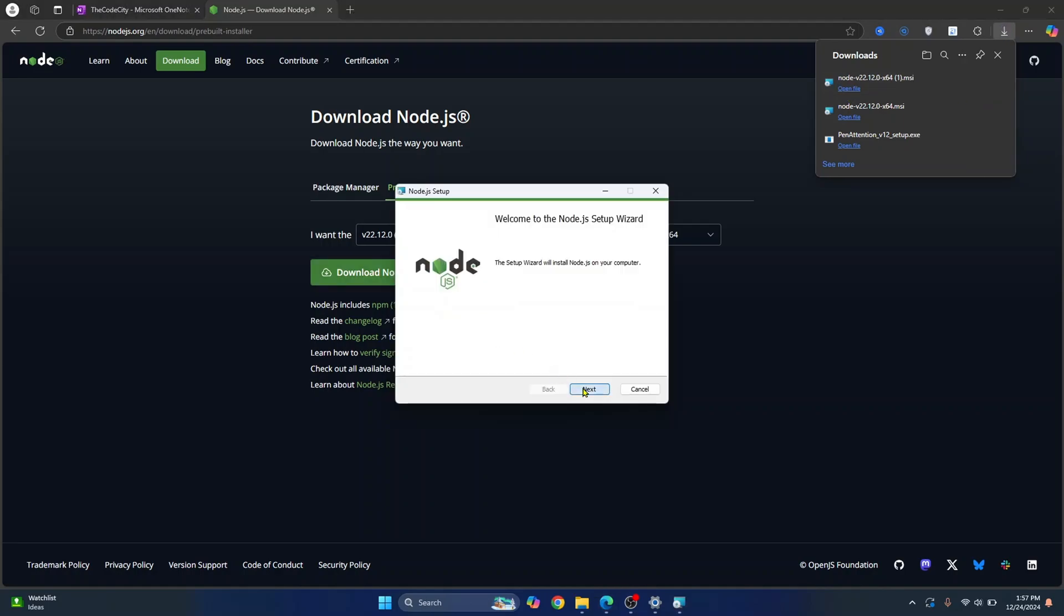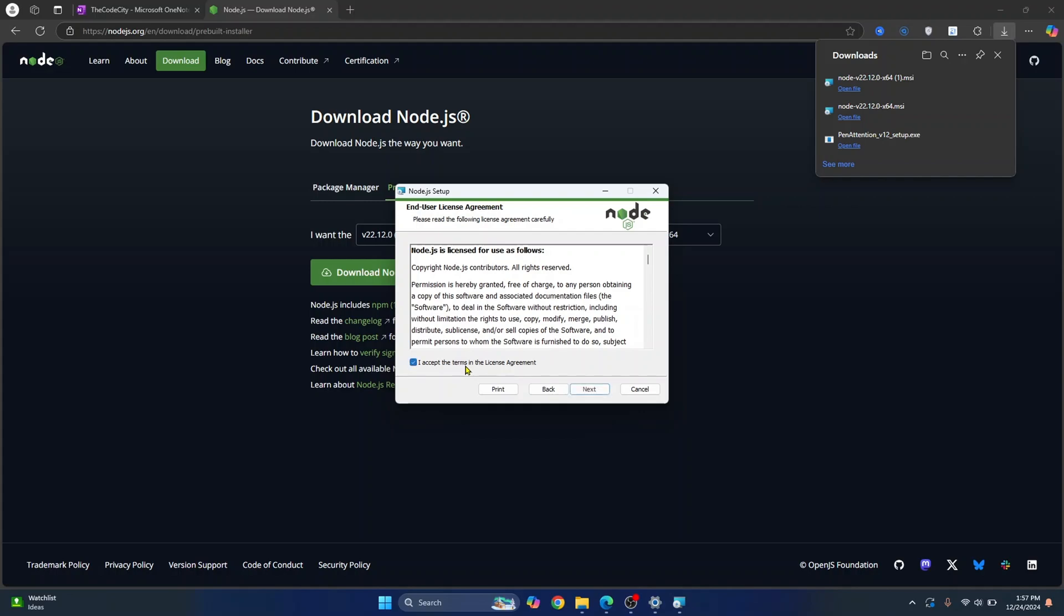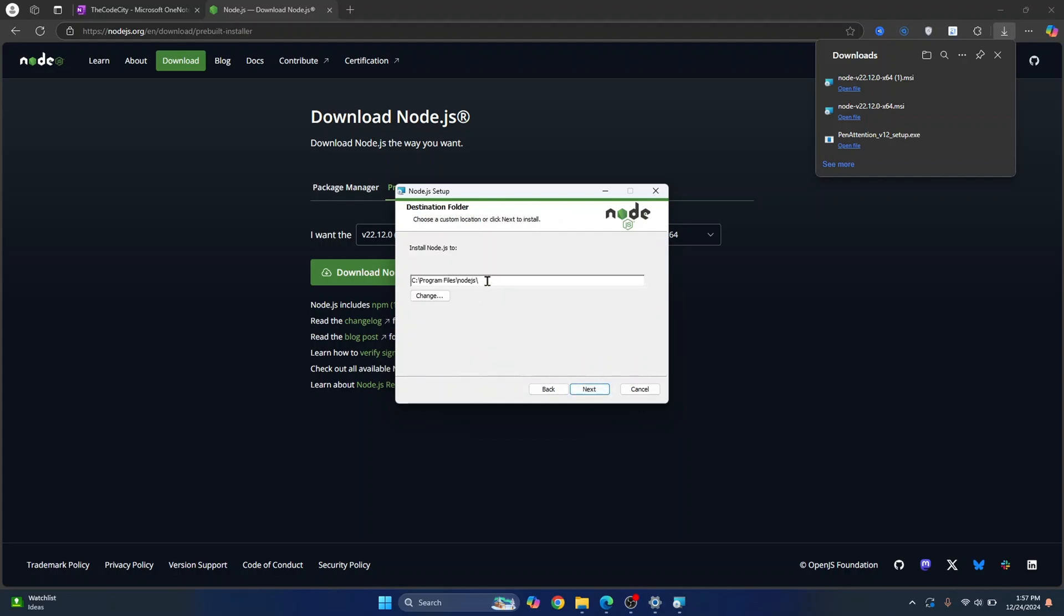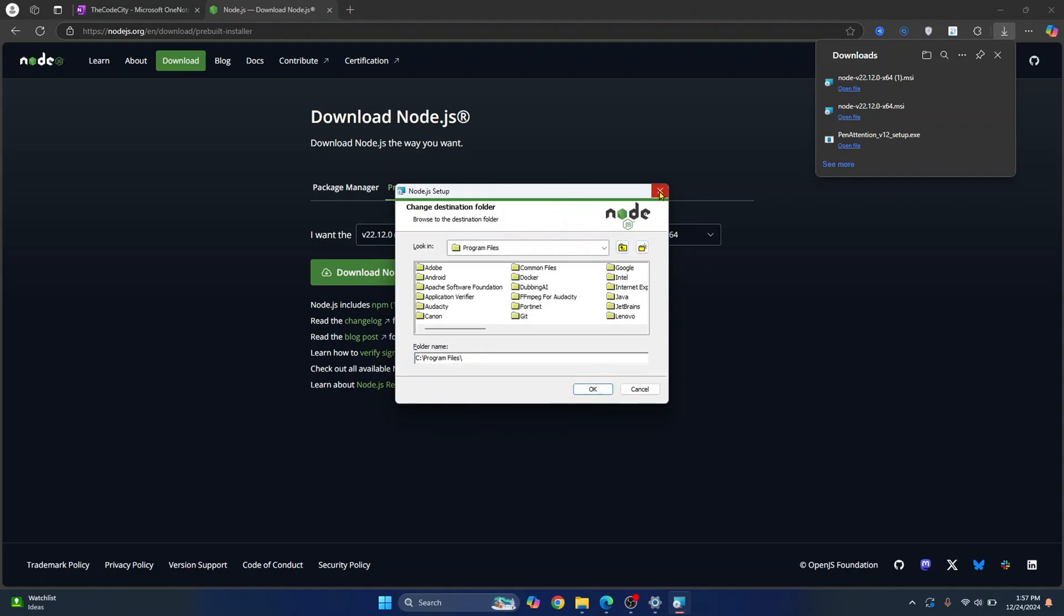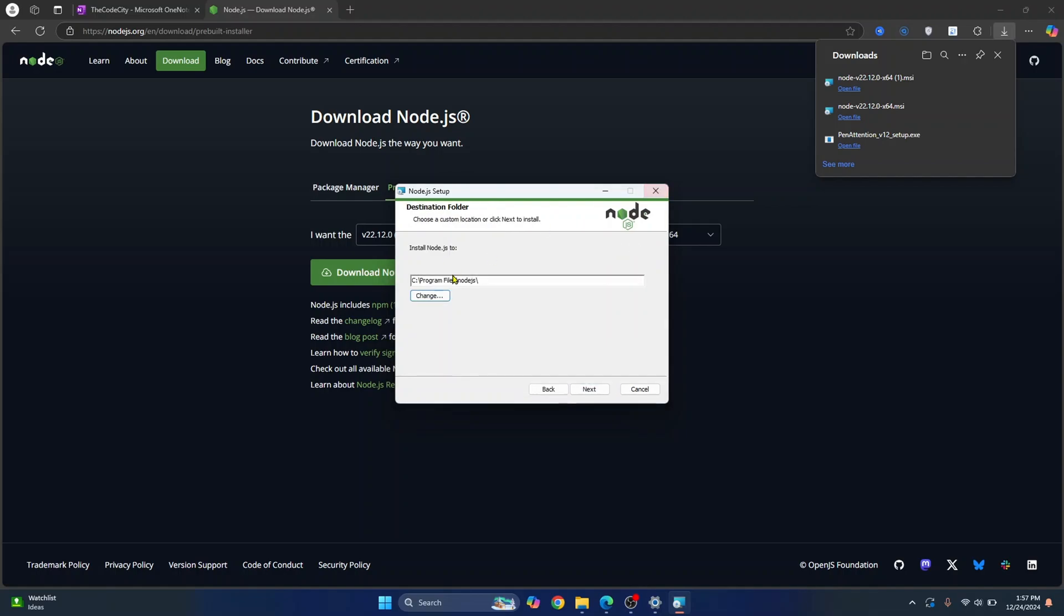Click on Next, accept the terms, click Next again and this is where your NodeJS will be installed. If you want to install it in some other directory, you can just click on Change and choose any other directory. You can navigate by clicking this button and you can create a new folder by clicking this button. But I'll choose to install it in the default directory.